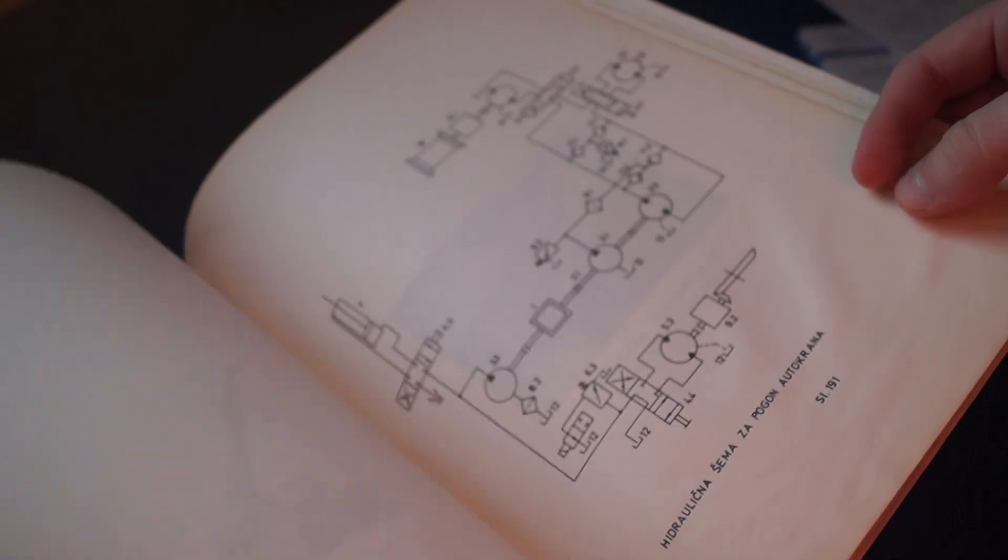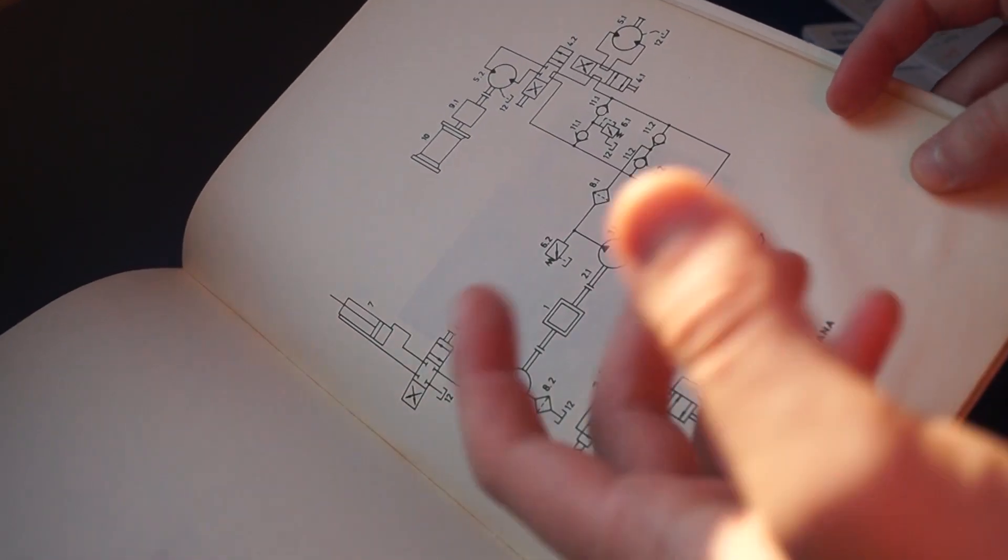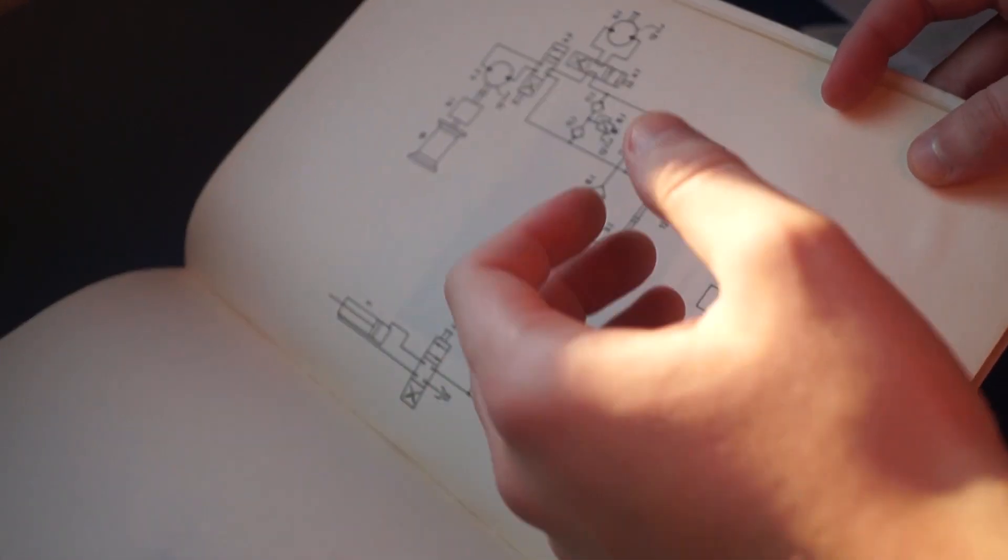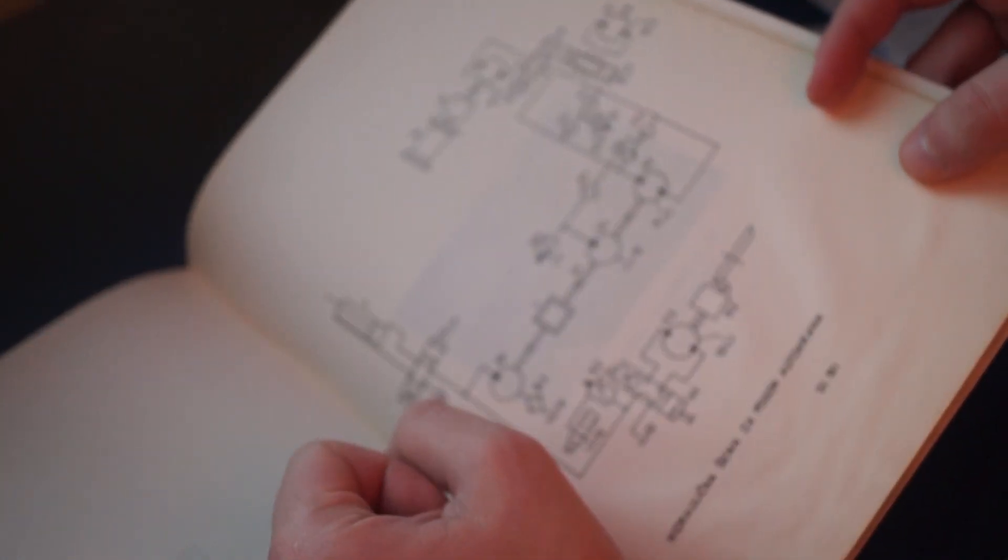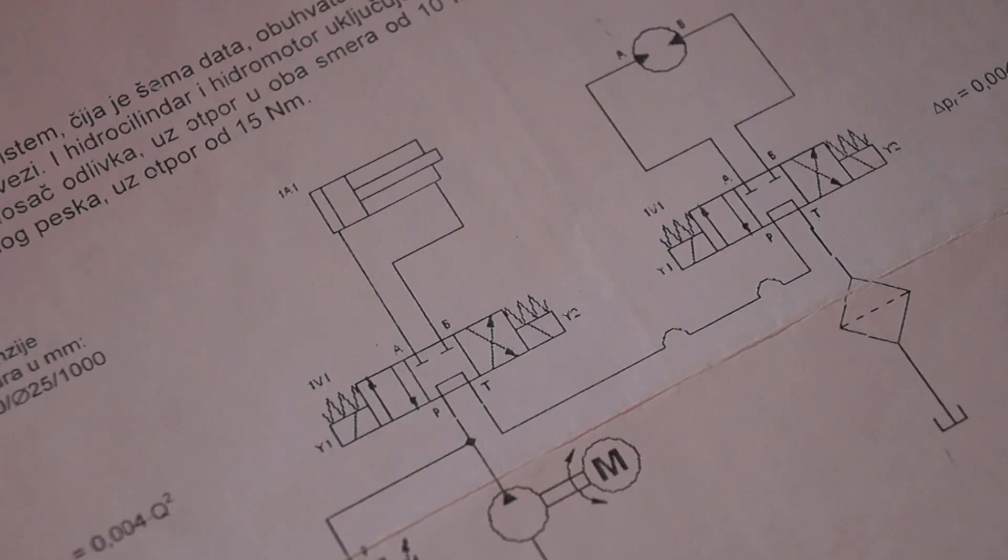Are you having problems reading and understanding hydraulic circuit diagrams? Do you have an exam coming up that involves solving a hydraulic problem?